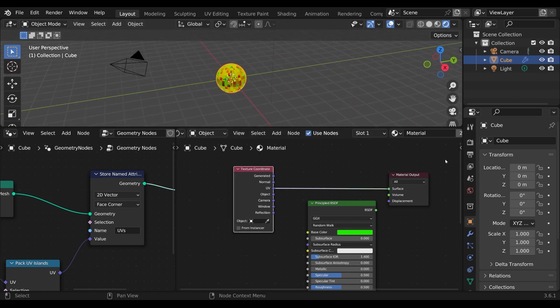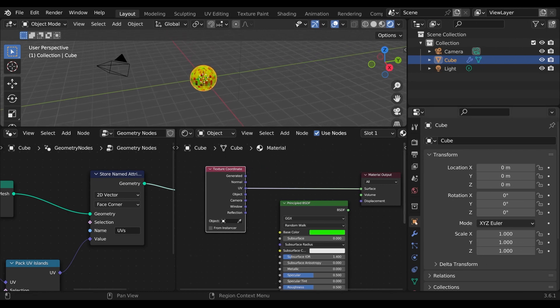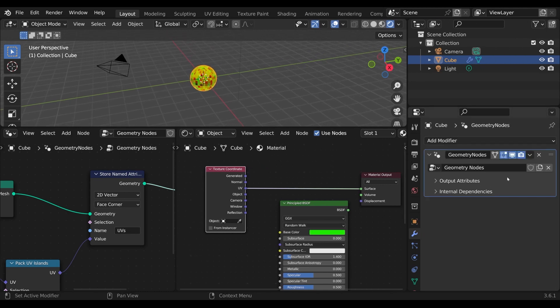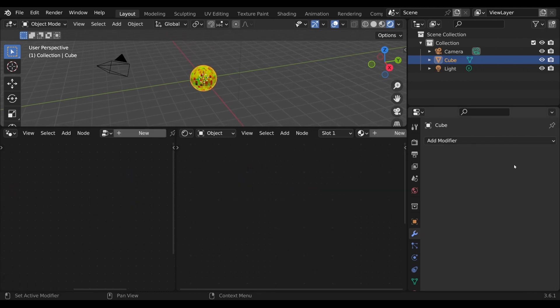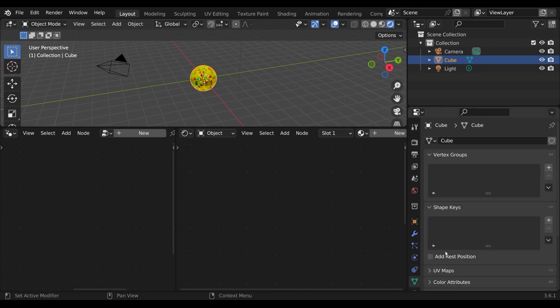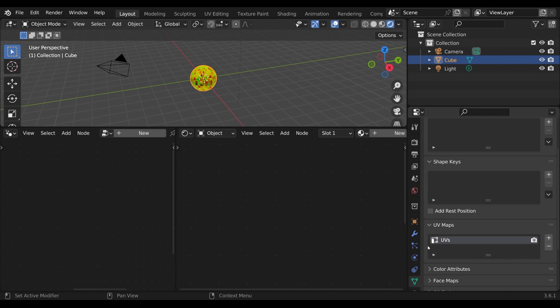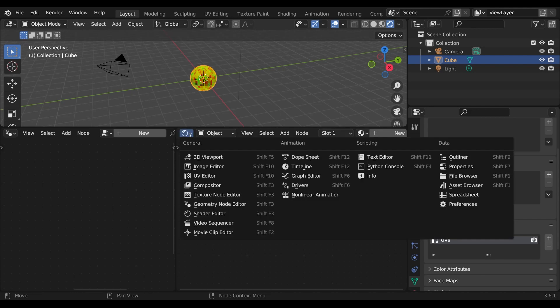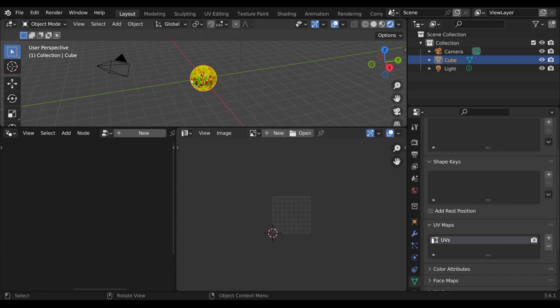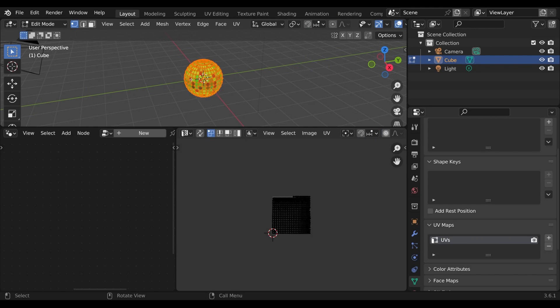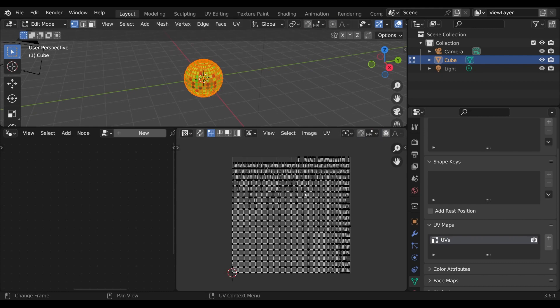This makes things much easier. For example if I now apply this modifier, we can see in the data tab that the attributes are automatically handled as UV maps. If I now open the UV editor, you can see the generated UV layout.